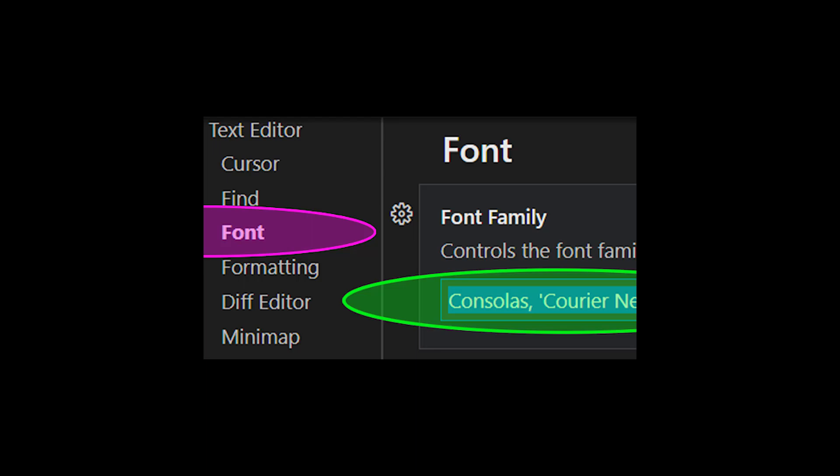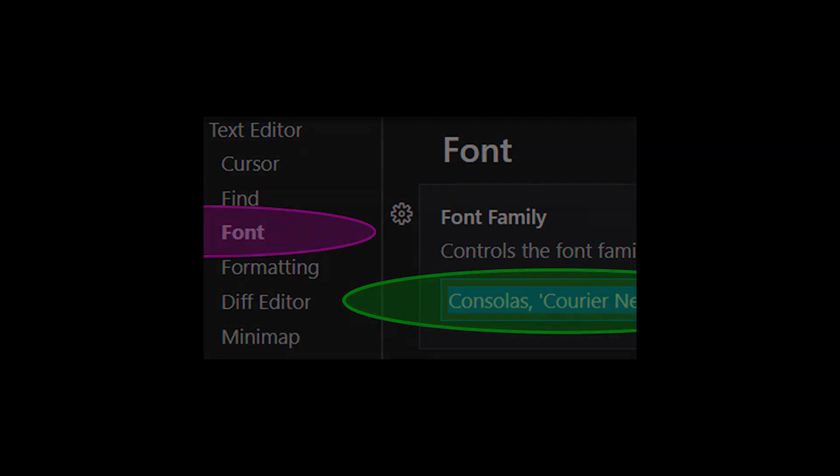Hey guys, in this tutorial I'm going to show you how to change font type in Visual Studio Code. This will change your font in VS Code Editor and Terminal as well.